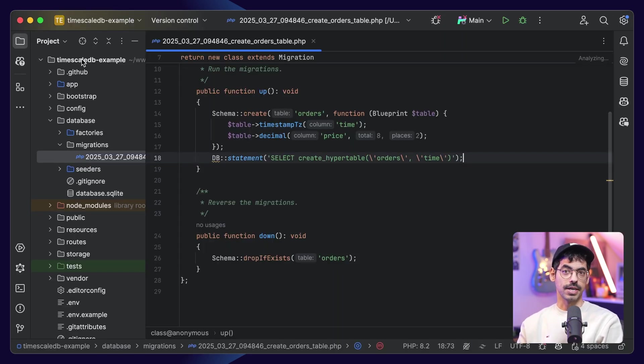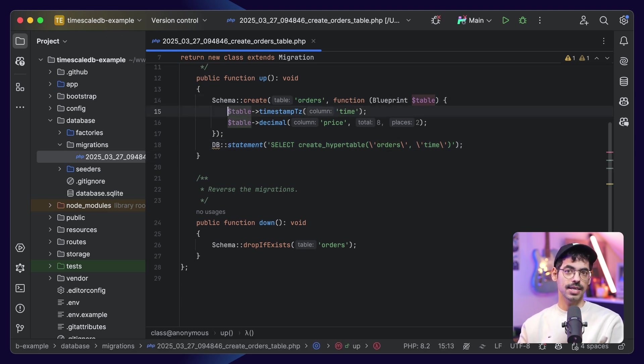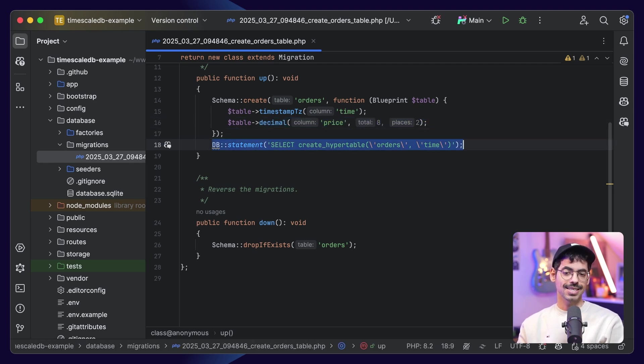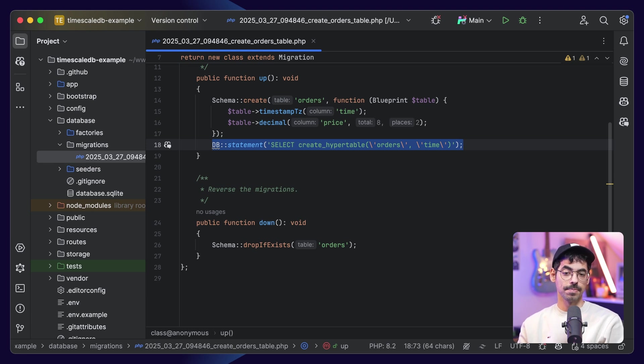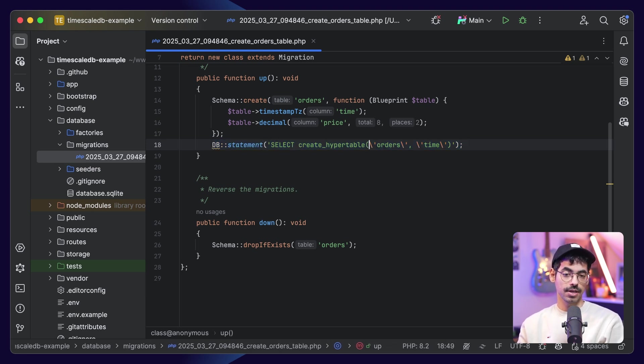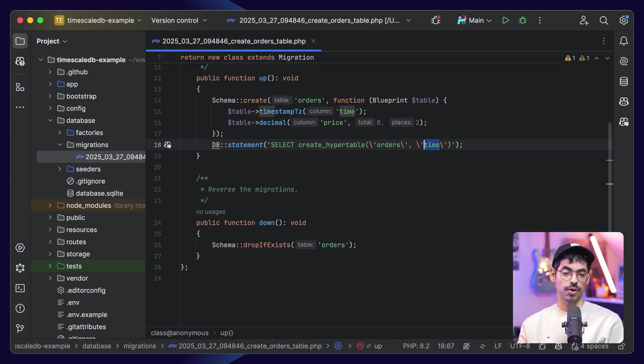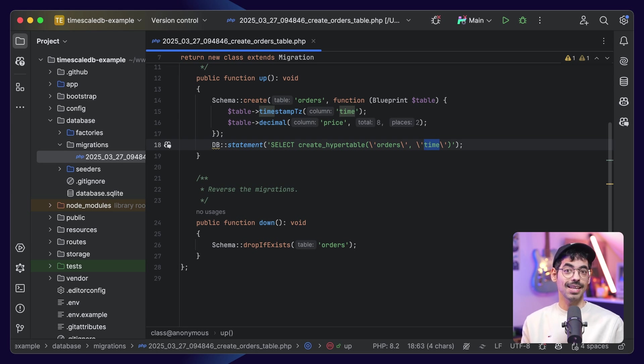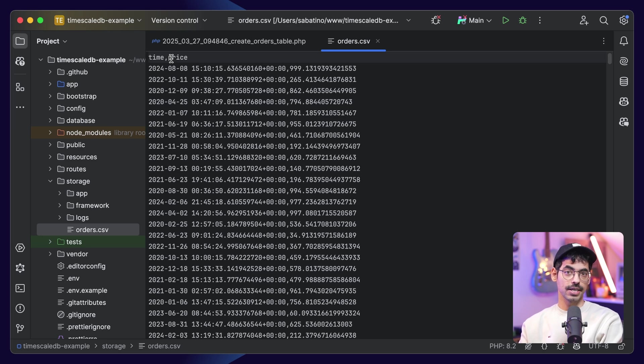Let's take a look with time zone called time, and we have a column for the price. Nothing special here. Now, the next line is where we instruct TimescaleDB to create a hyper table. We say select create hyper table, then we say the table, which is orders, and our time column, which is time. This will instruct TimescaleDB to partition the table by date and time, and that's all we have to do. I included a dummy CSV file in the storage directory, which you can import using TablePlus.